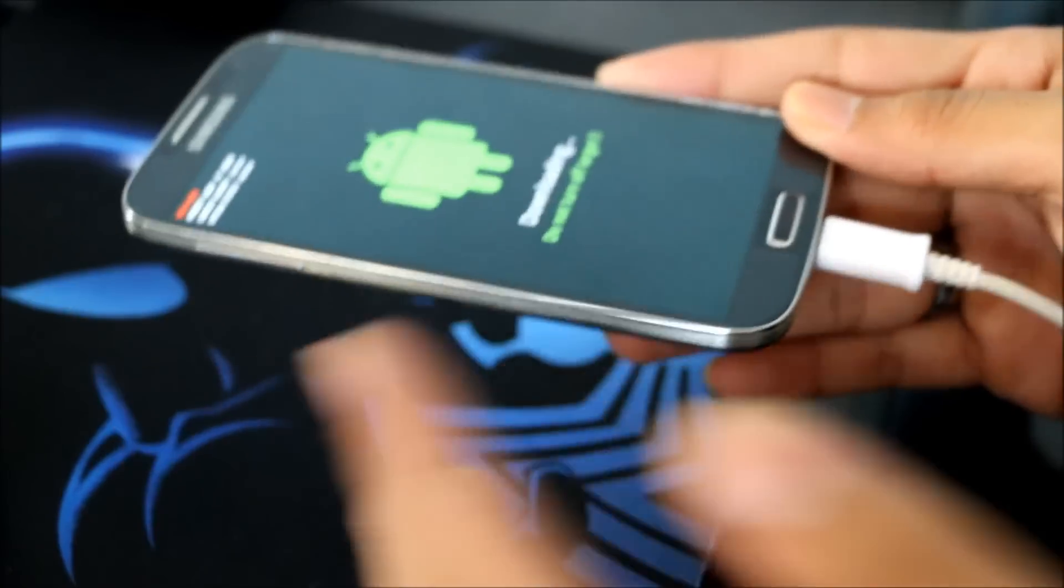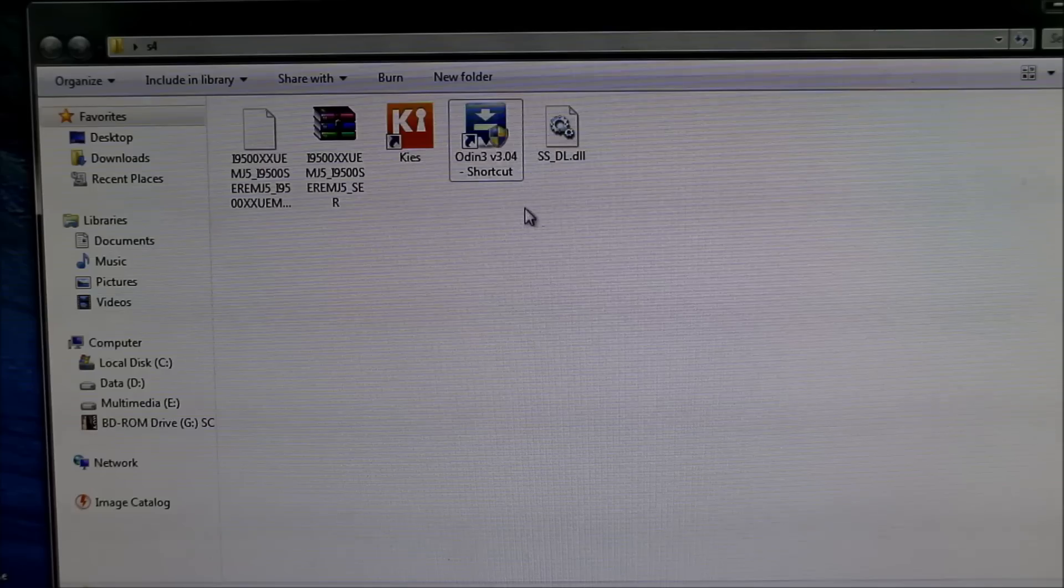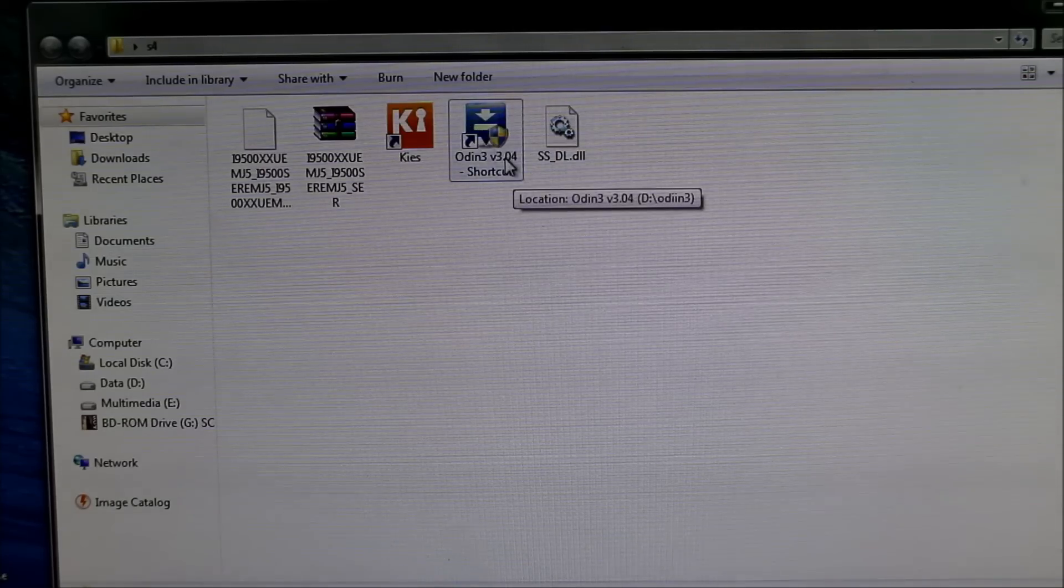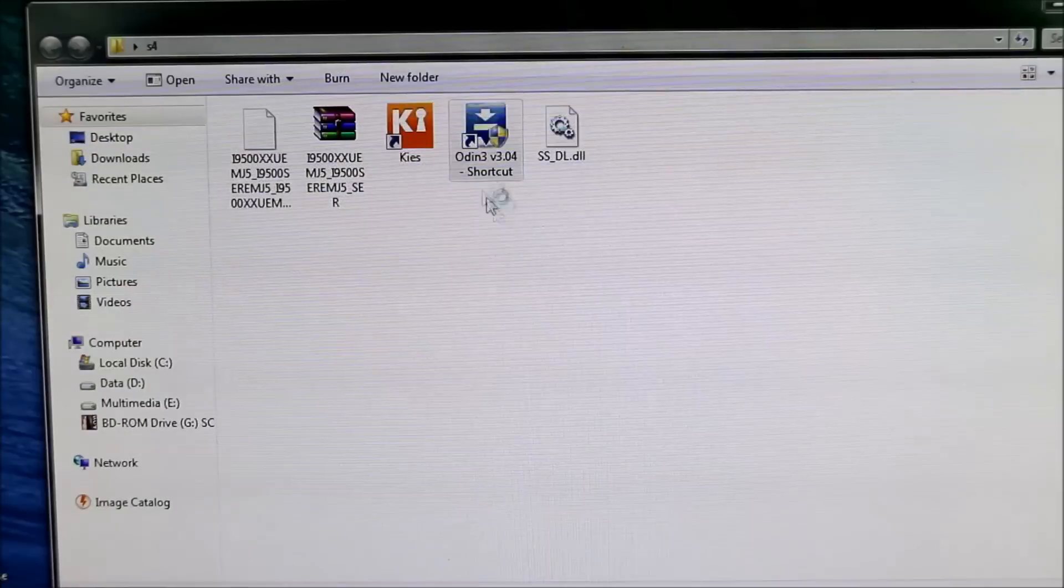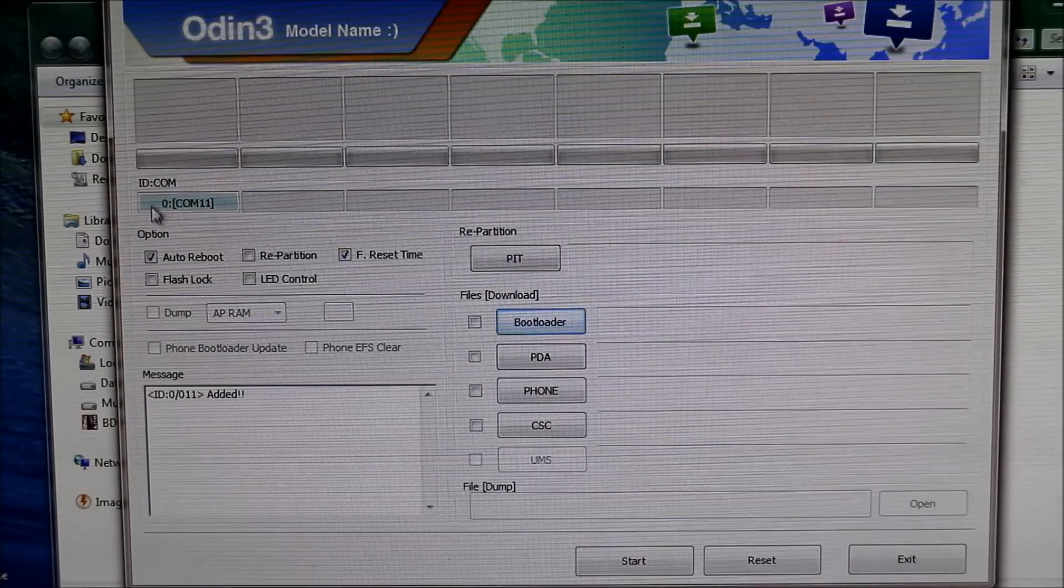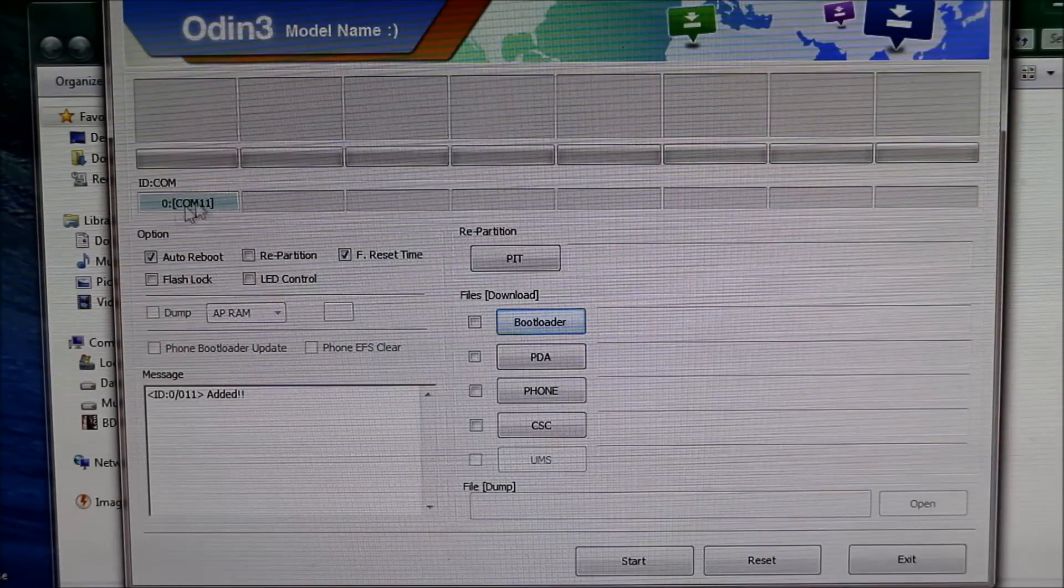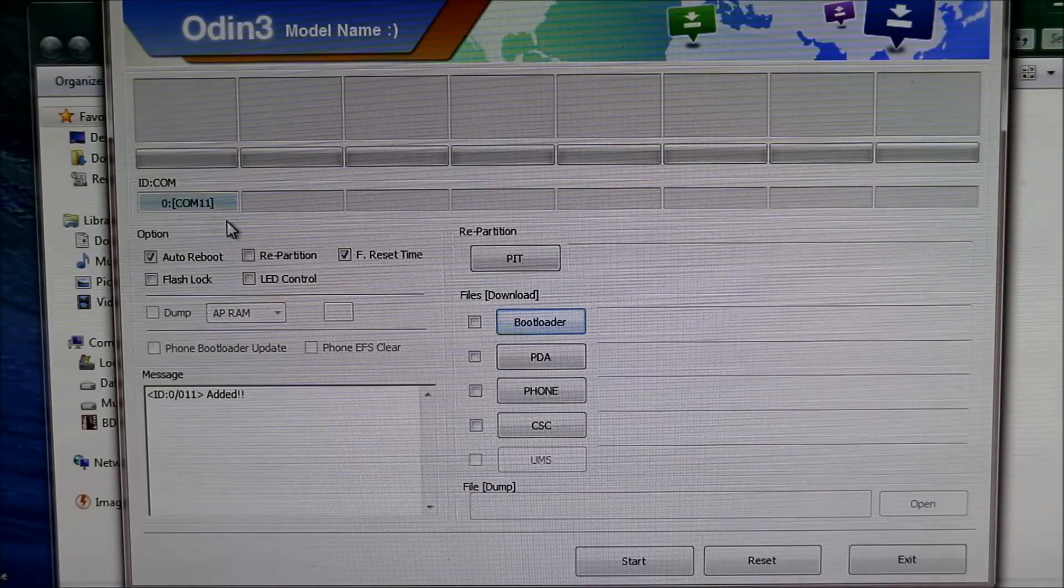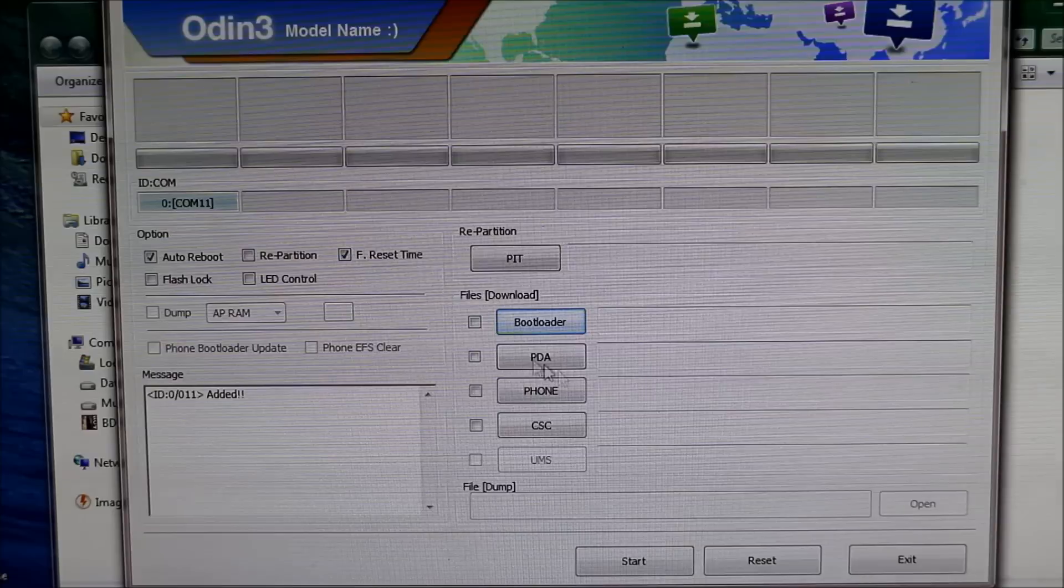Now you have connected your phone. Go ahead and open PC Odin and here you must see this ID:COM tab turn into blue. If you don't have this blue, that means you have not installed the Samsung Kies properly. Try reinstalling it, that will fix this issue.